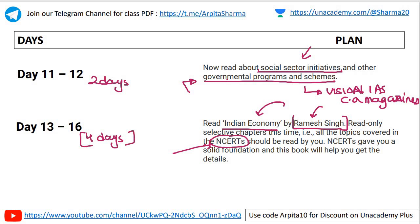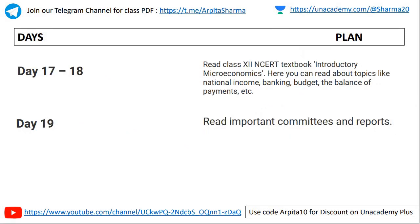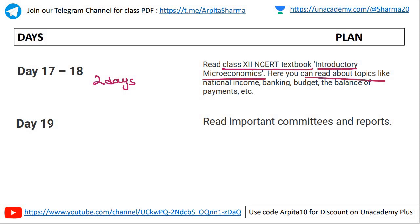Day seventeen to eighteen: two days to read the class 12th NCRT textbook, Introductory Macroeconomics. Here you can read about topics like national income, banking, budget, and balance of payments. So in class 12th NCRT you will study introductory macroeconomics.